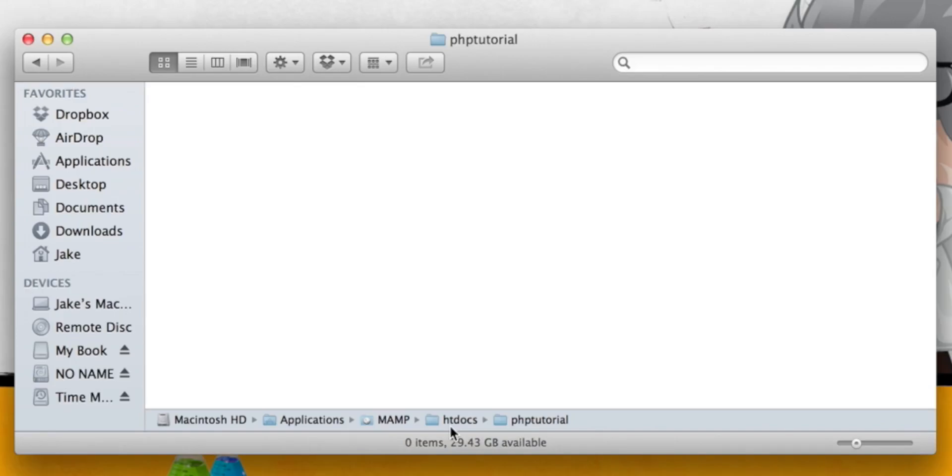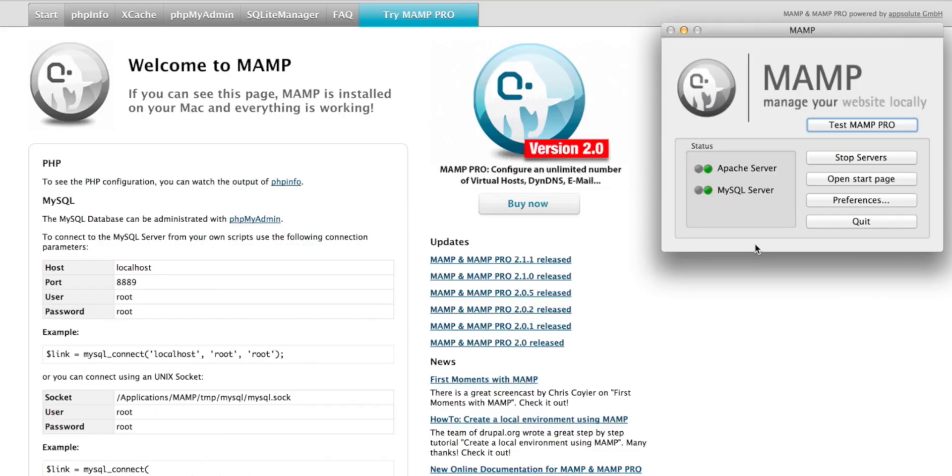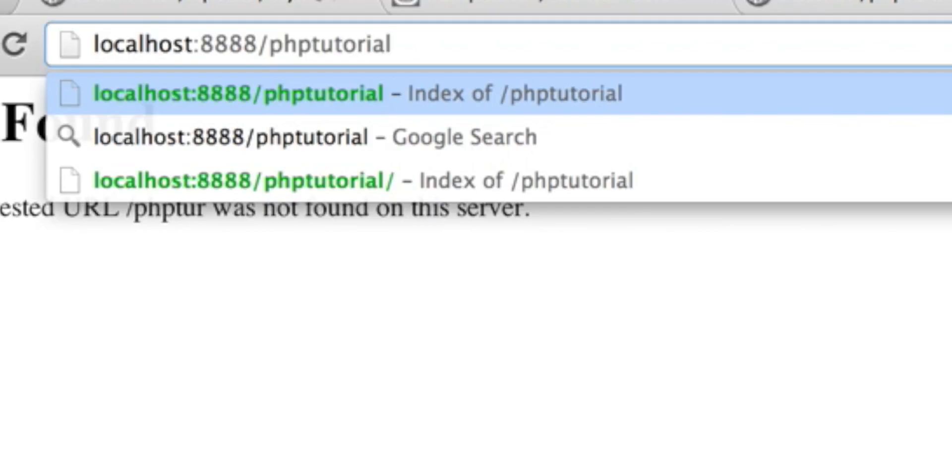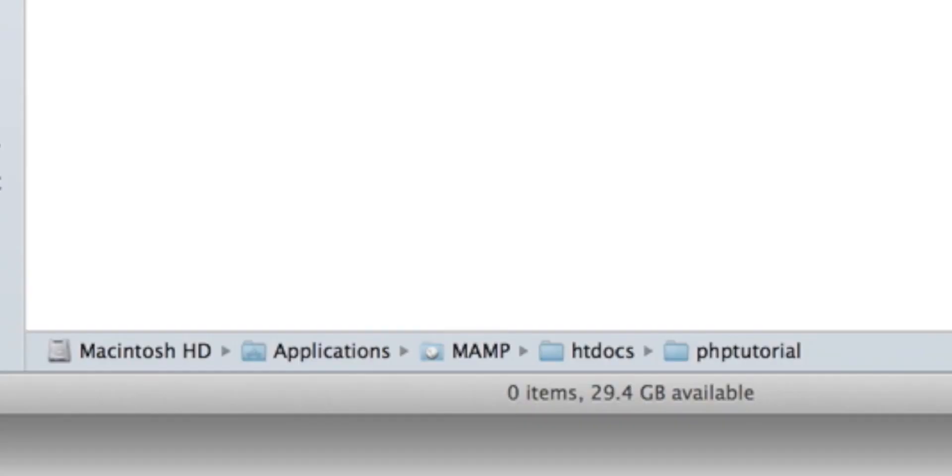In OS X it is under applications slash mamp slash htdocs. I believe in Windows it is just the root directory c slash wamp slash htdocs. The htdocs folder is used as the root directory of the local web server you've just installed. The control panel you get in OS X has a button to open the start page. Similarly you can get to a similar page from the icon in the system tray in Windows.